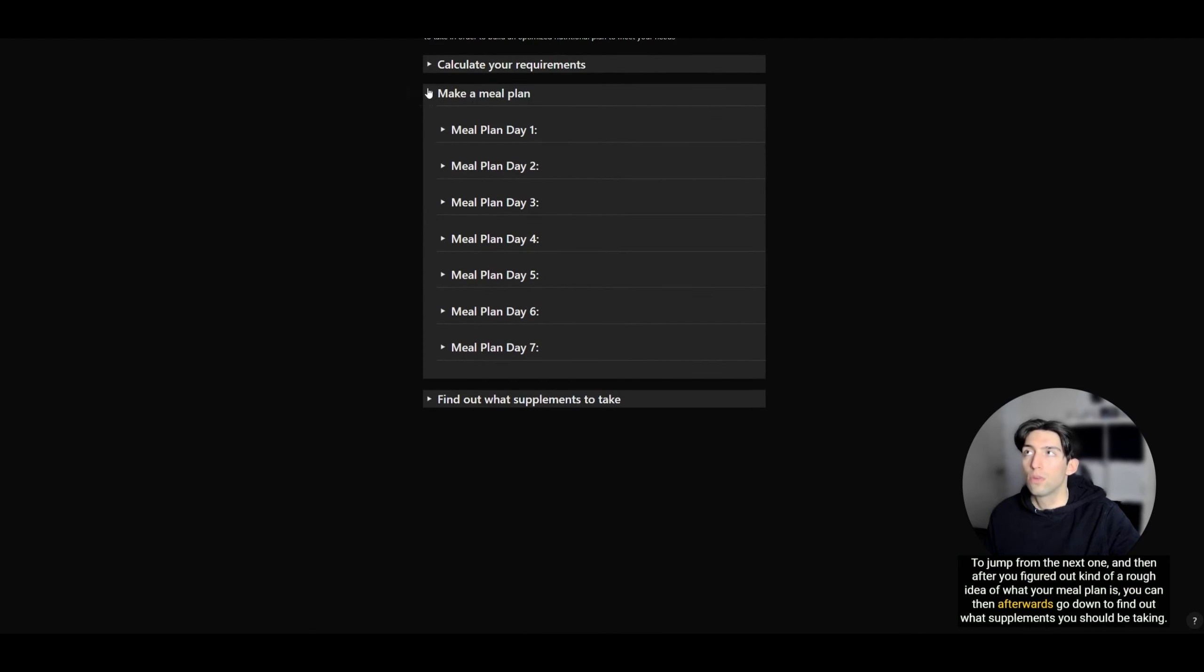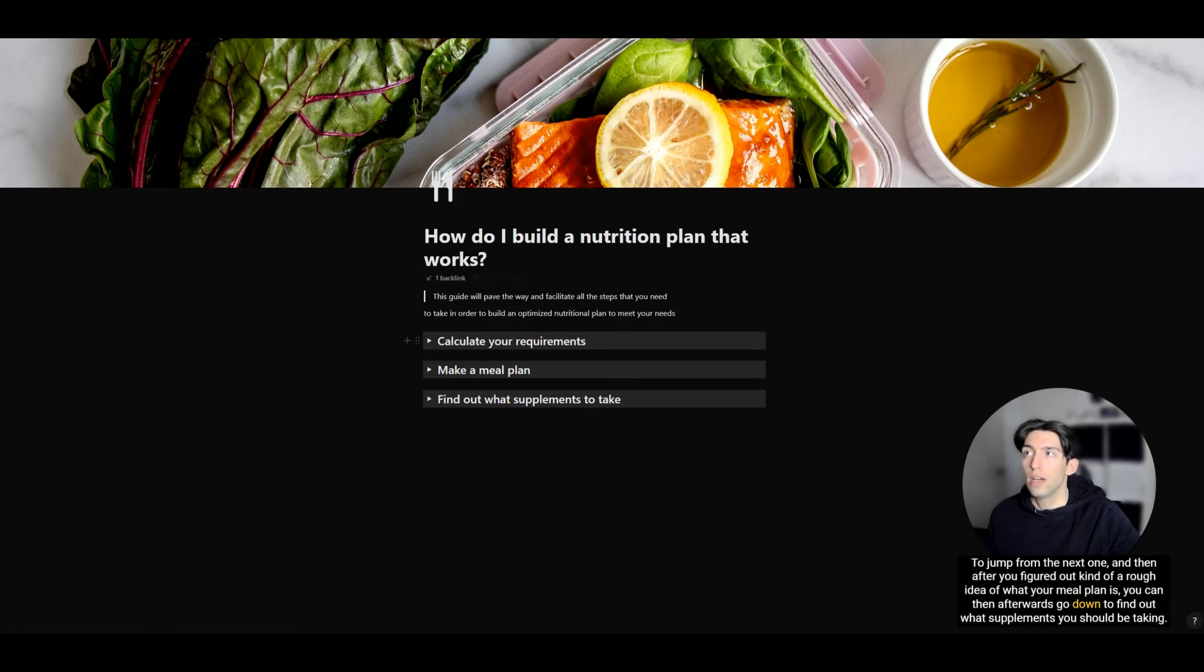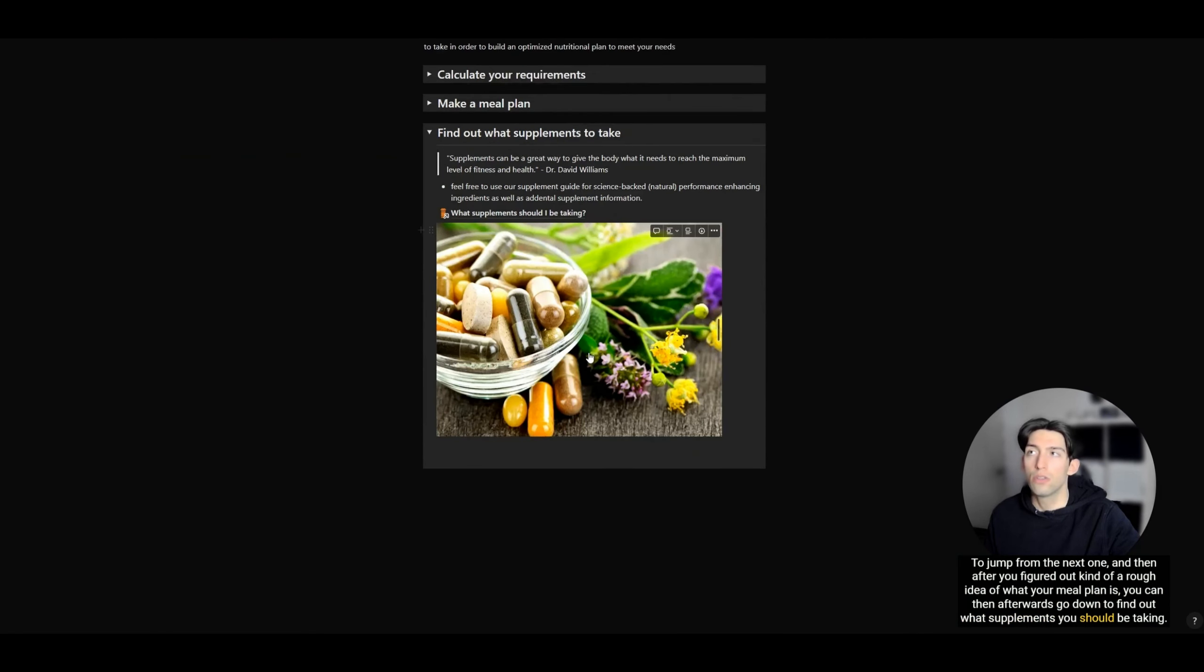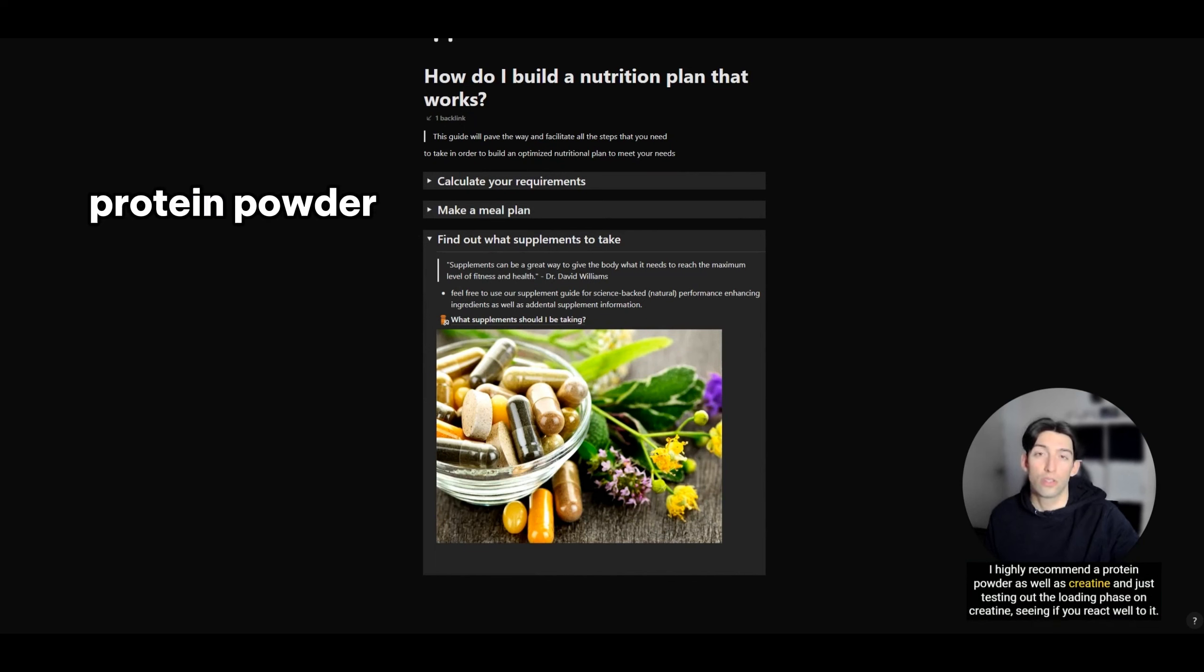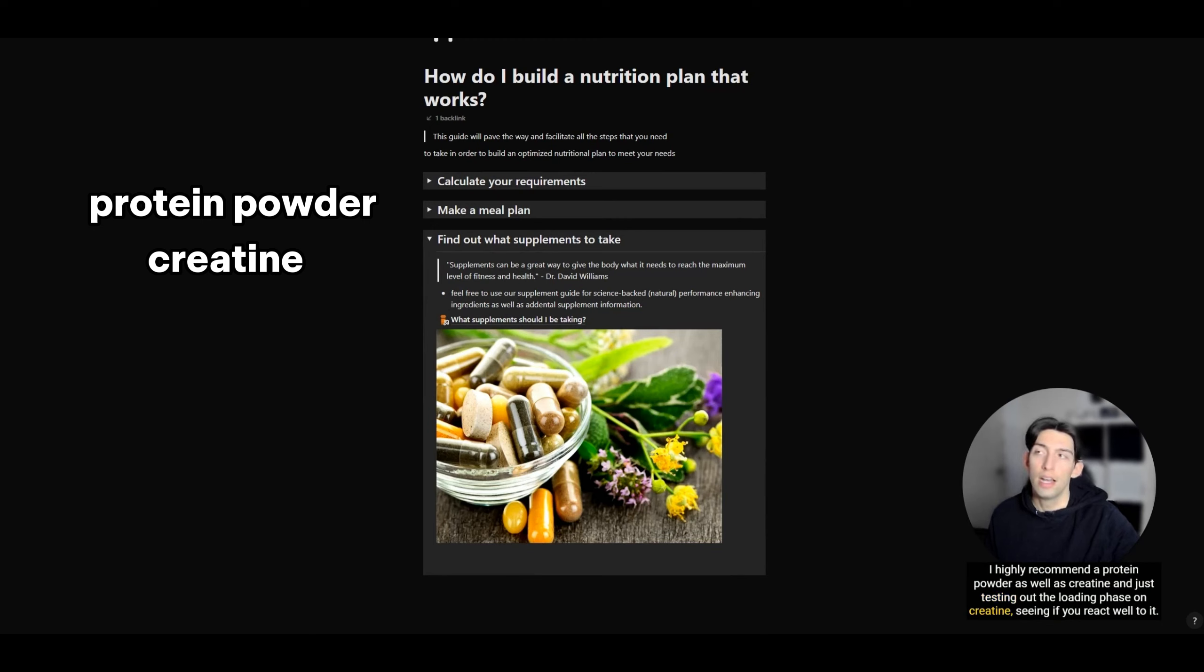After you've figured out a rough idea of what your meal plan is, you can then find out what supplements you should be taking. I highly recommend a protein powder as well as creatine, and just testing out the loading phase on creatine, seeing if you react well to it, and then going from there.